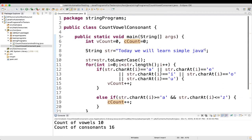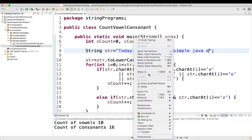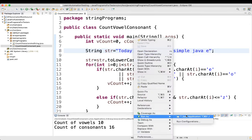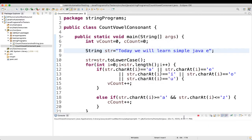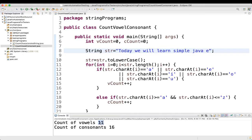Just to demonstrate — I'll add one more 'e' to the string, so the vowel count should become 11. Let's run it. Yes — count of vowels is now 11, which confirms the program is working correctly.